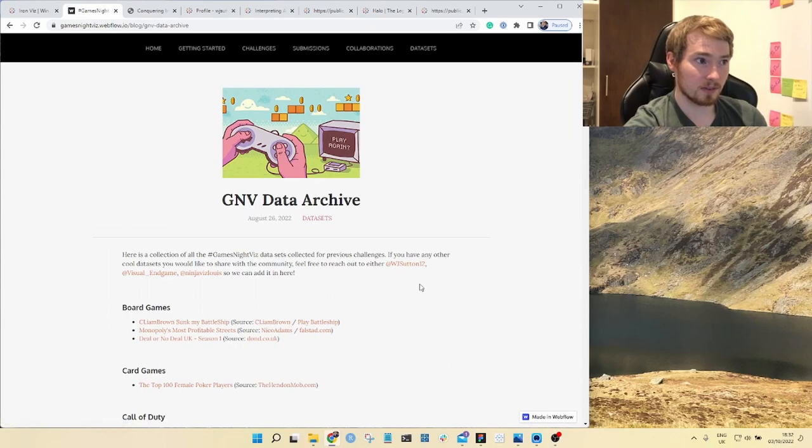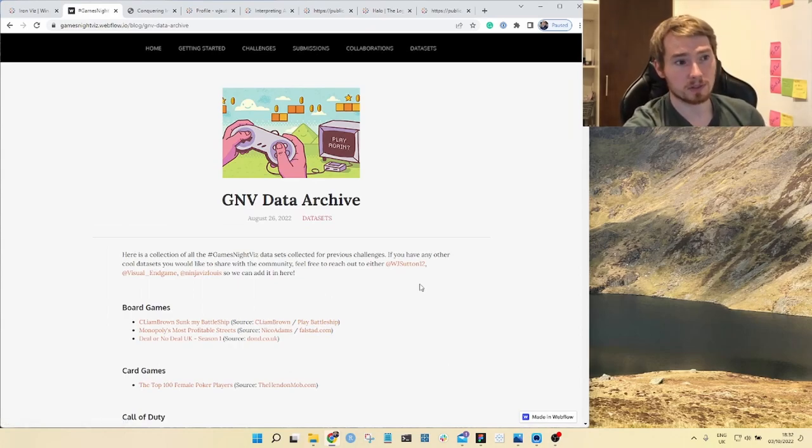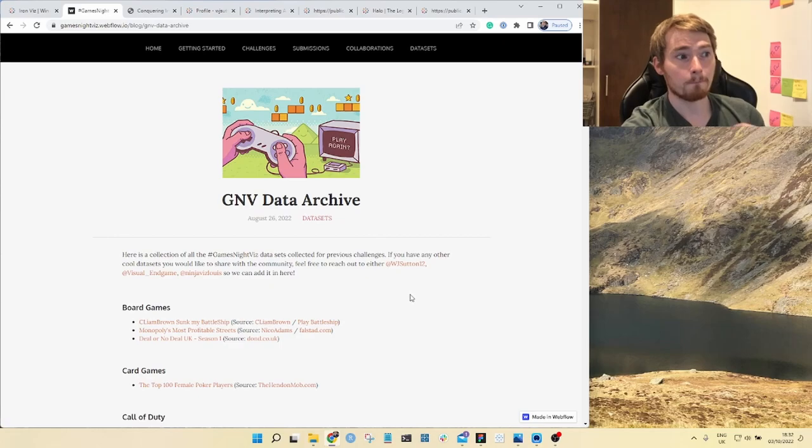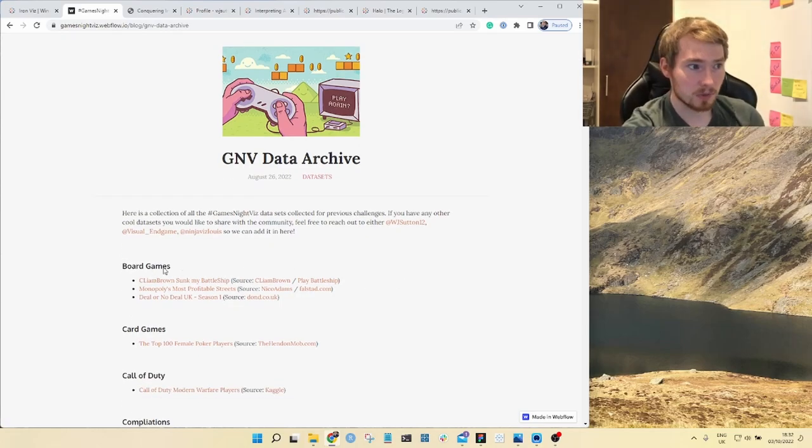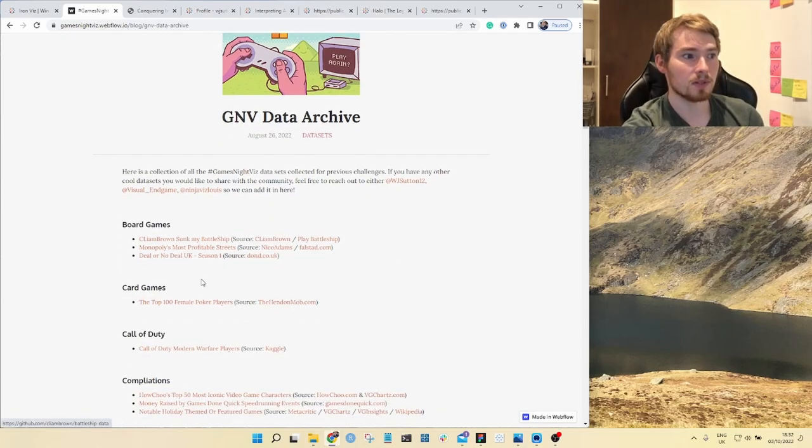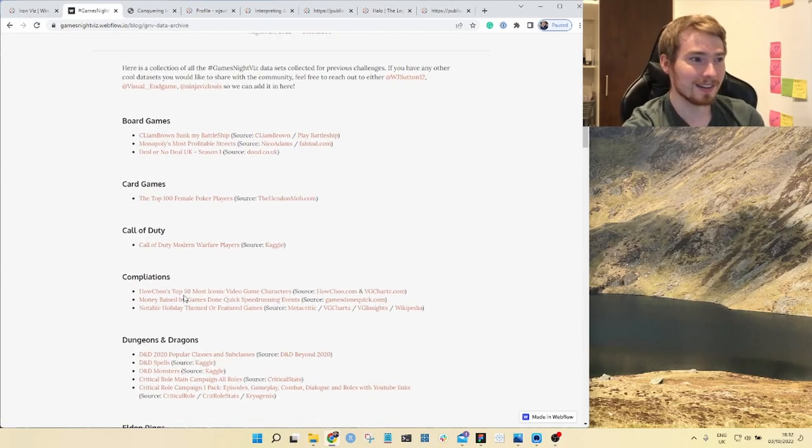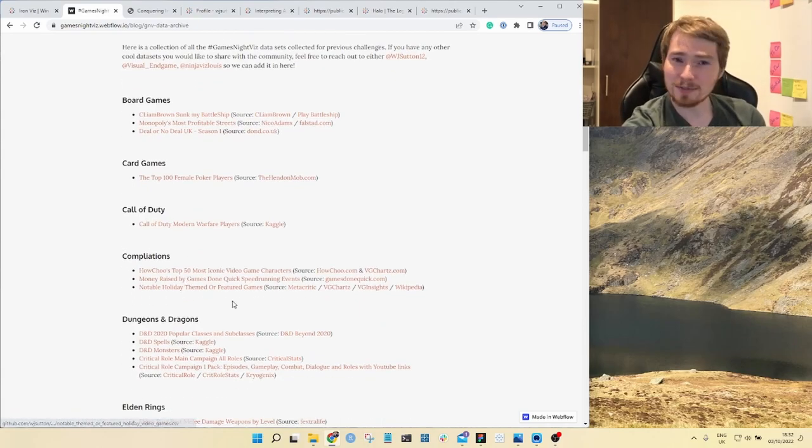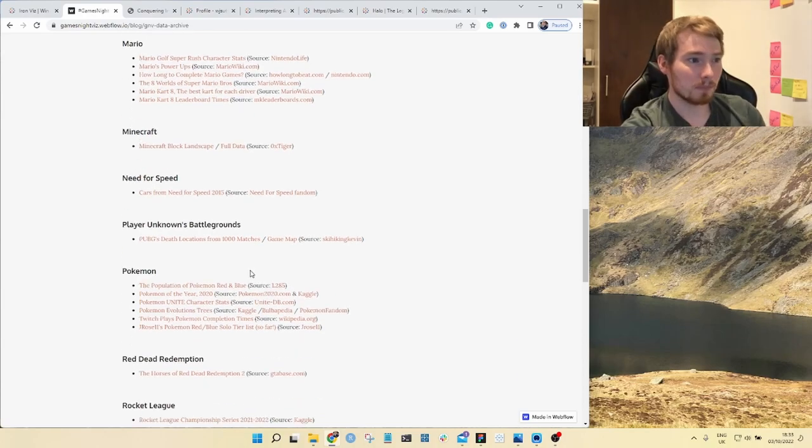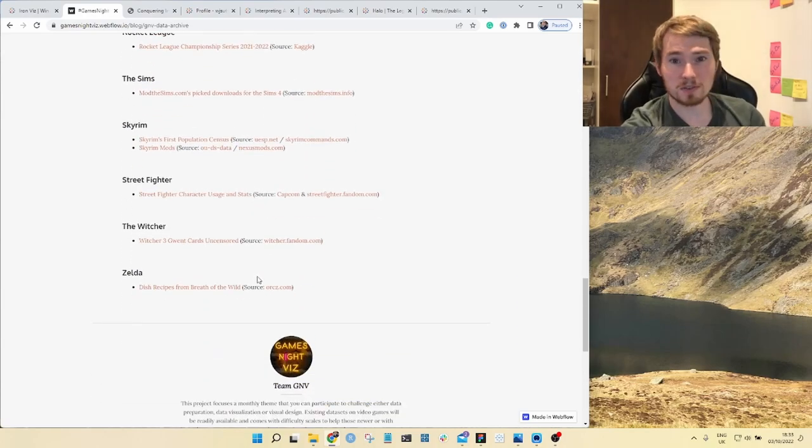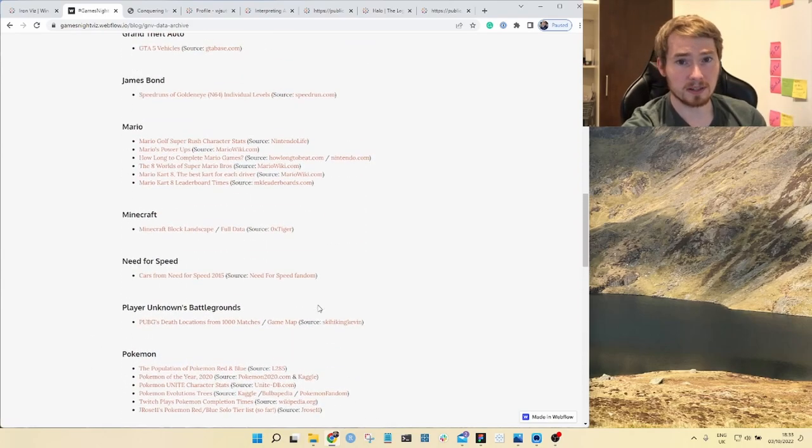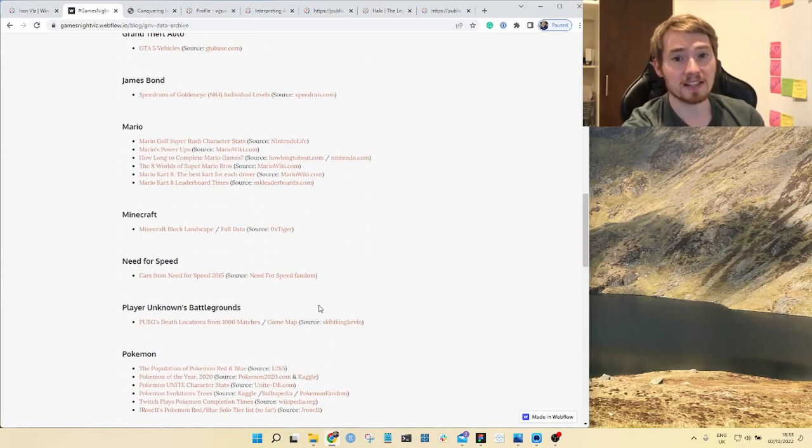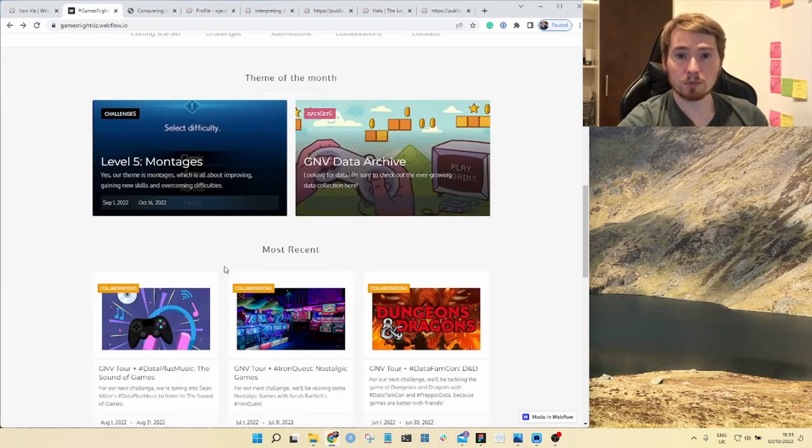On here we have a data archive. This is all the data sets we've curated as part of this project. You'll find lists of different games down here: board games, card games, Call of Duty, different types of games. Lots of Mario, Pokemon. Big fan of Pokemon here, so lots of stuff for you to get started with in terms of finding a data set for your visualization.